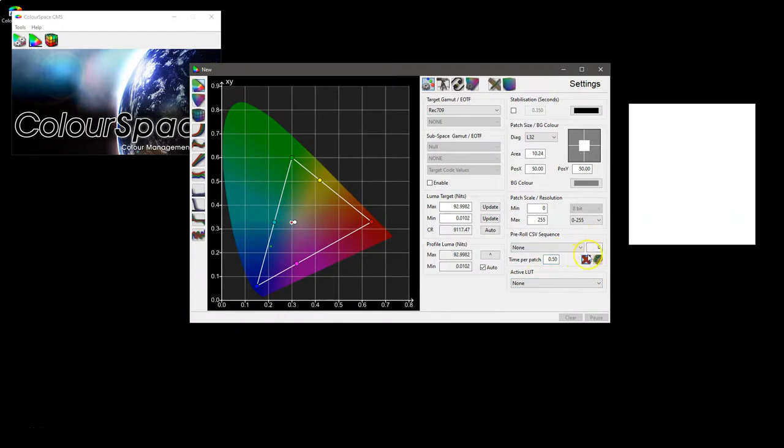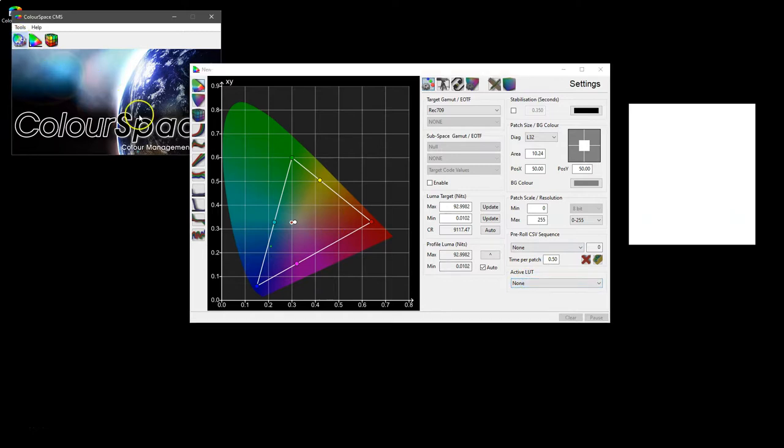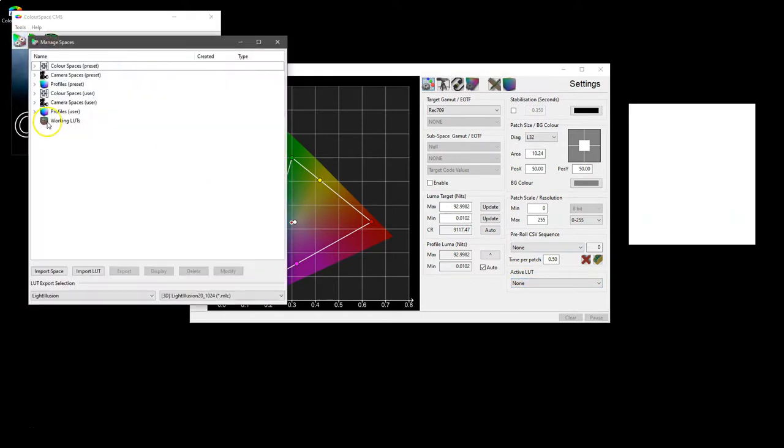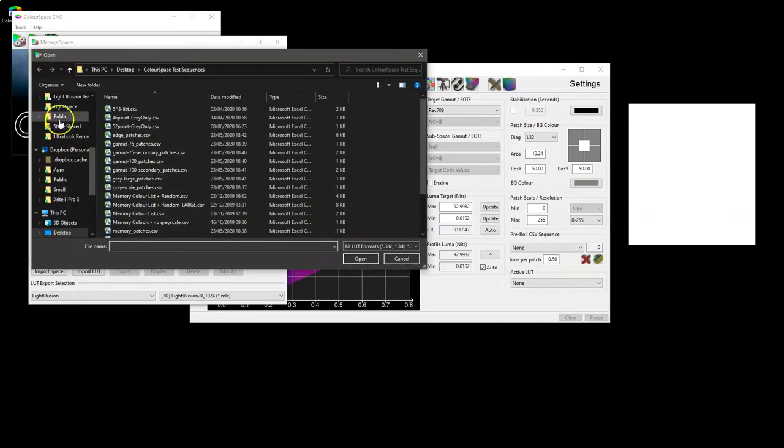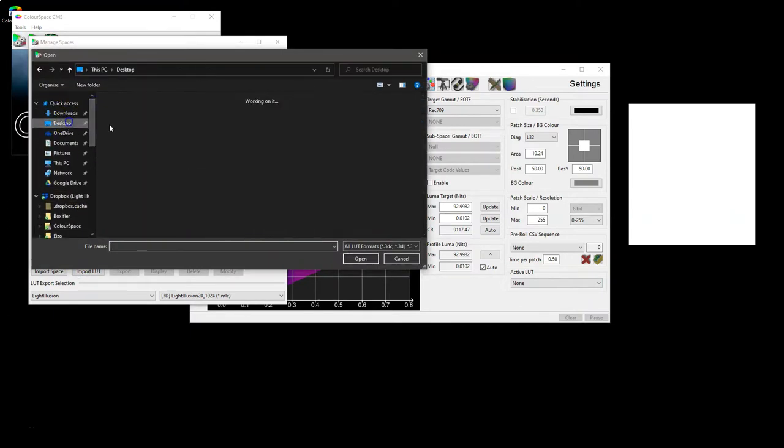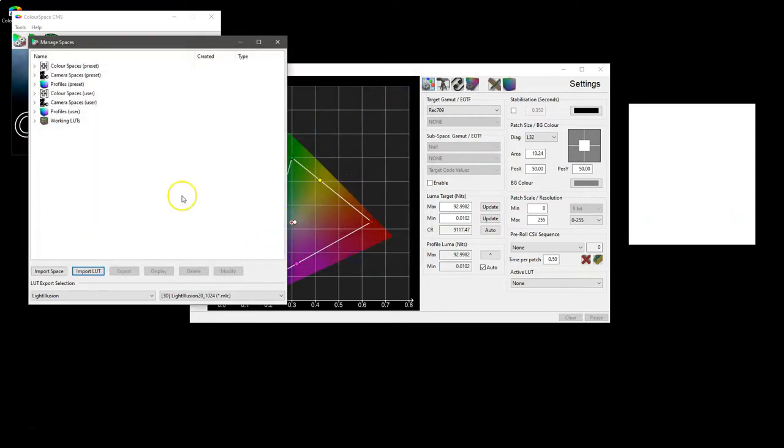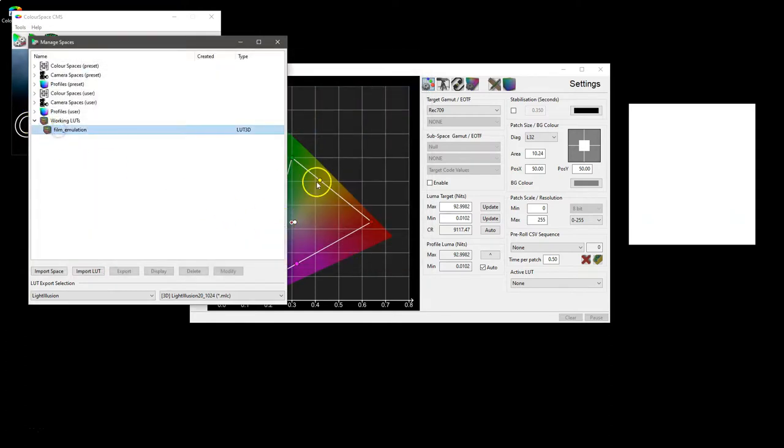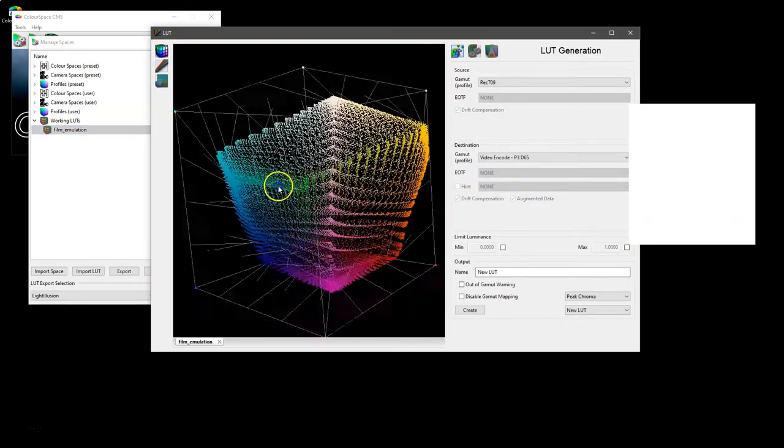And this will be a library—at the minute it's just one at a time. And then lastly we have active LUT. So if you have a LUT in the system, so let's just load in a LUT. Film emulation, there we go. So just double-click that—it's a standard film emulation LUT and we're just going to use that as an example.